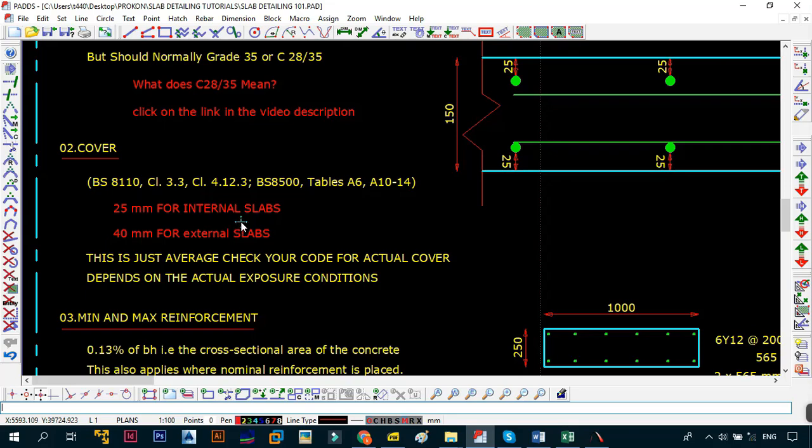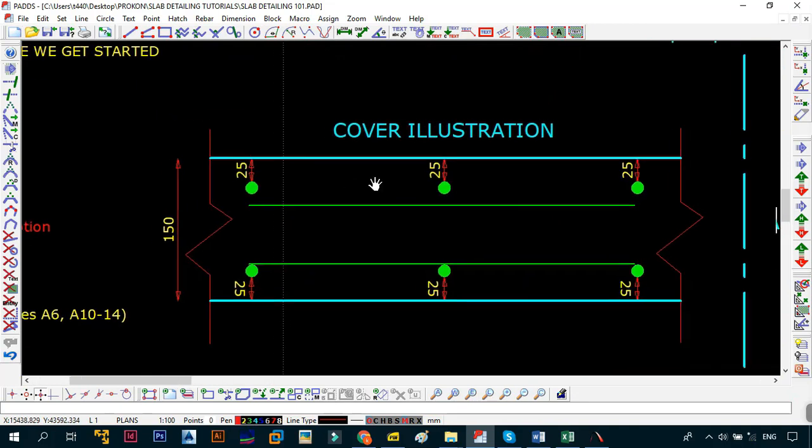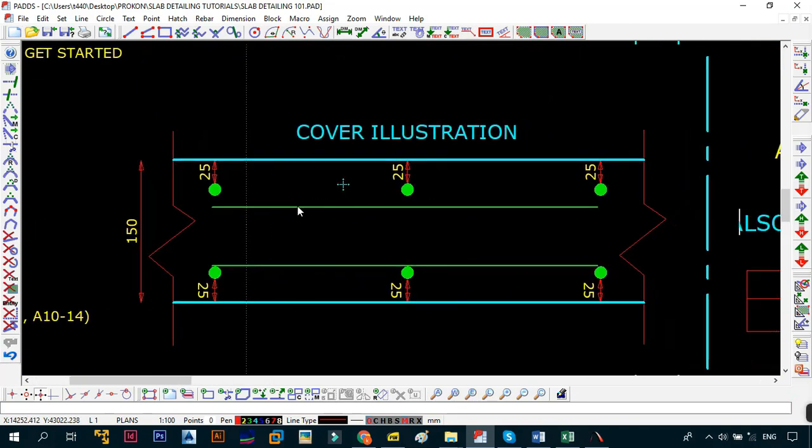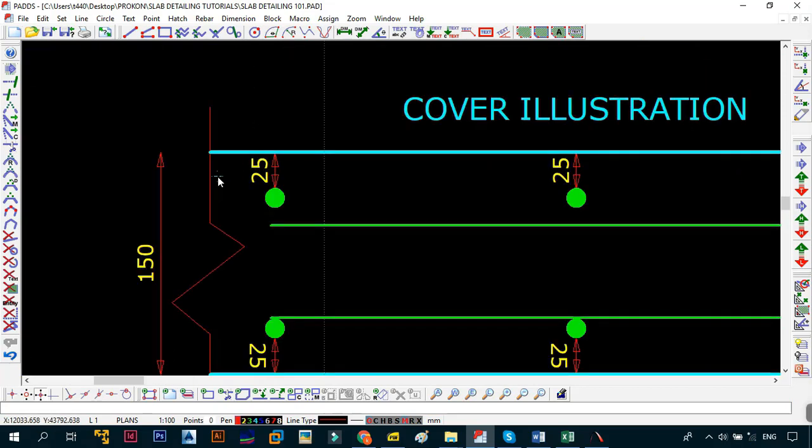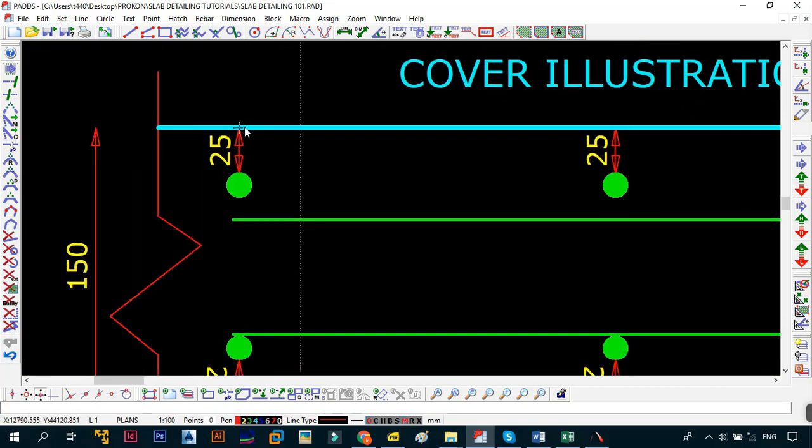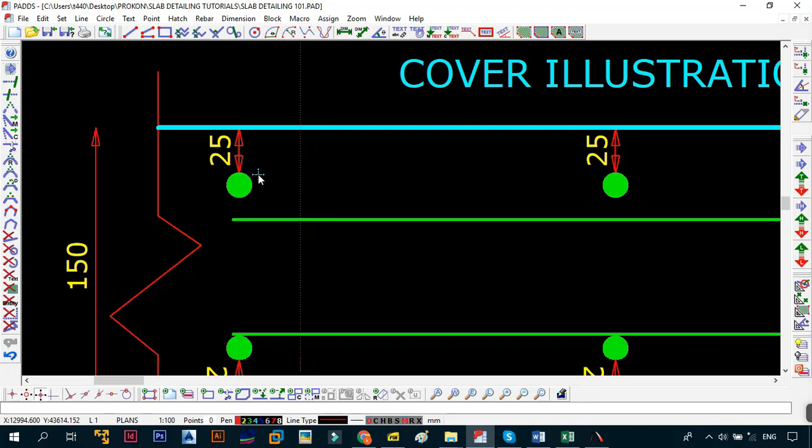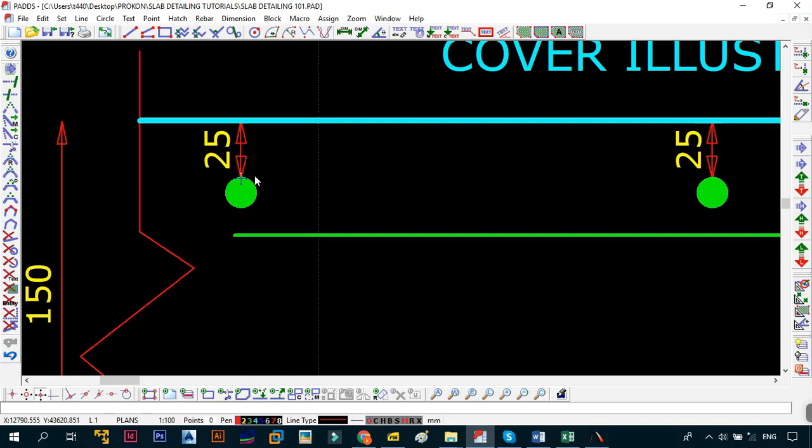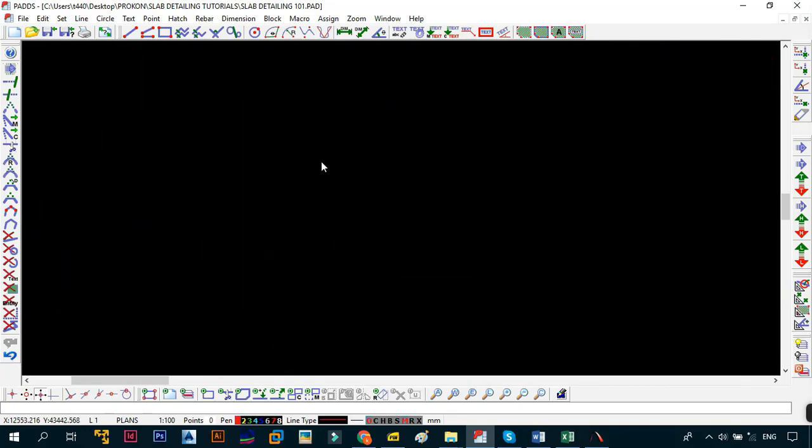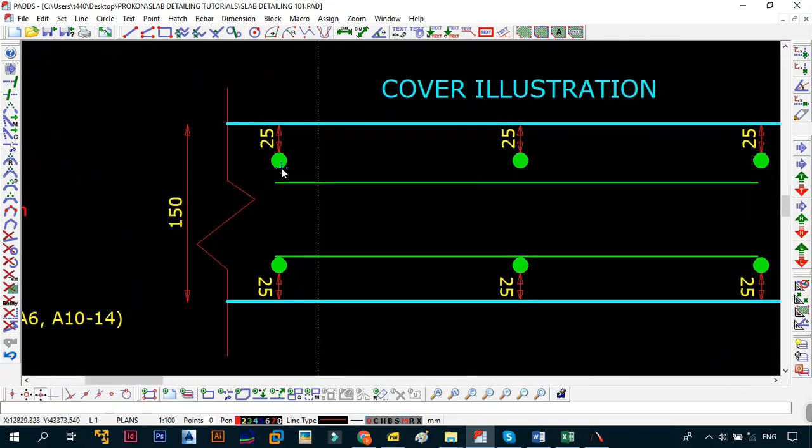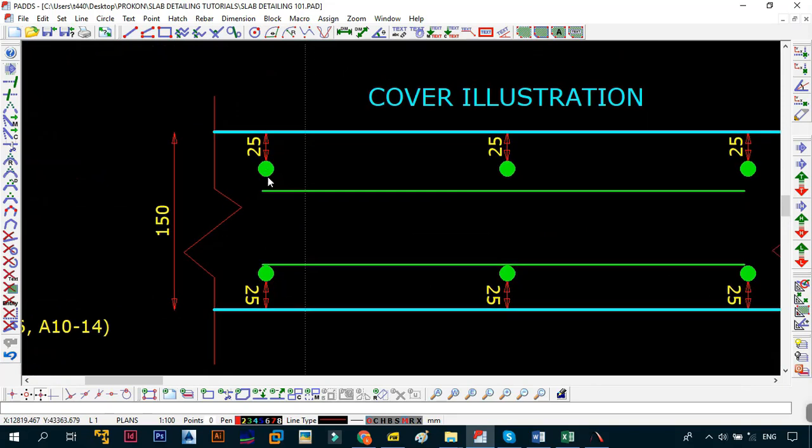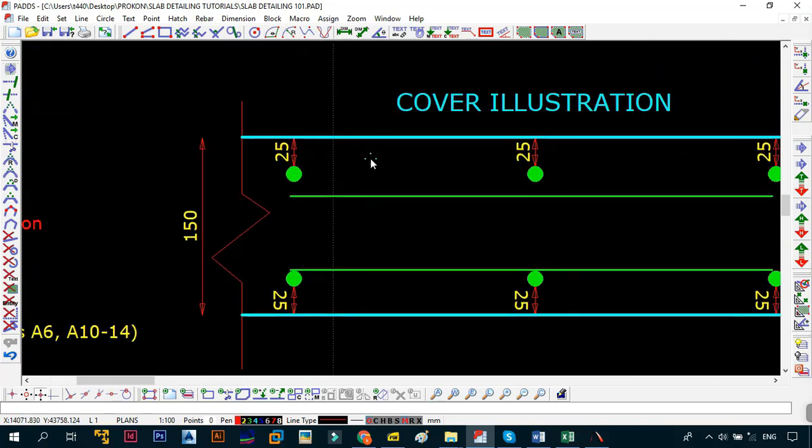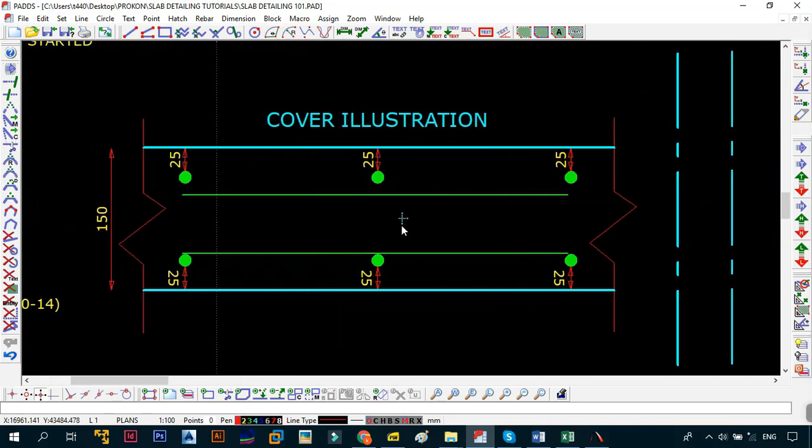Just to illustrate, for example this is a 150 millimeter thick slab. When they say 25 millimeter cover, what they want to say is the distance from the top or the edge of the concrete to where your bars are going to start. Remember it's not to the center of the bar. There's a difference between cover and effective cover. What we're just talking about is the cover to the outer bar, so to the outer edge of your bar. This is what is going to be called the cover.